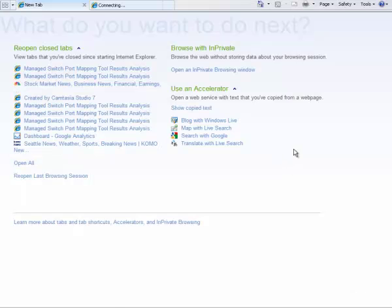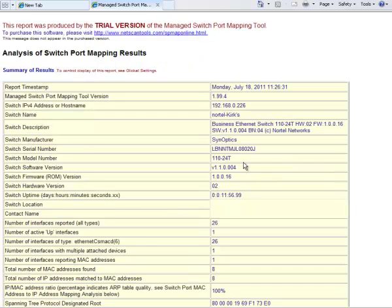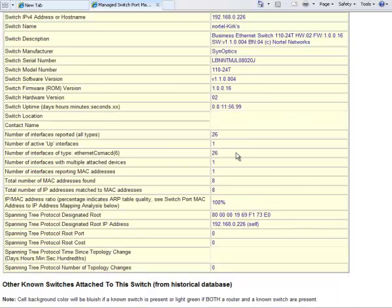In a moment we'll see the report that appears in the web browser and here you can see the time and date of the report. Information about the switch name, its description, serial number and if you move on down you can see the number of active interfaces.